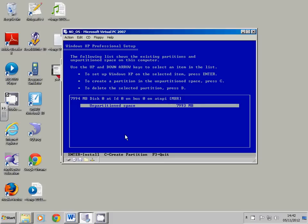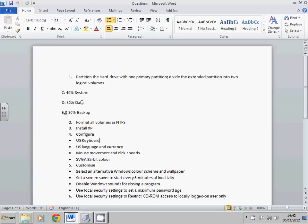Okay, and you should get to this screen now, the unpartitioned space. What we want to do is create this setup here: three drives, 40%, 30%, and 30% as well.